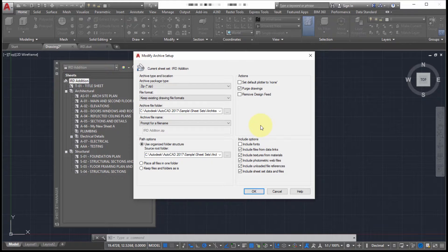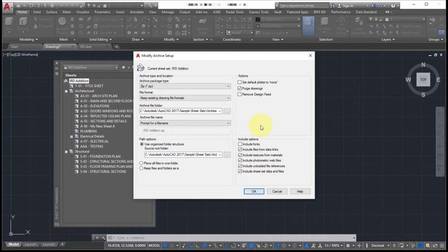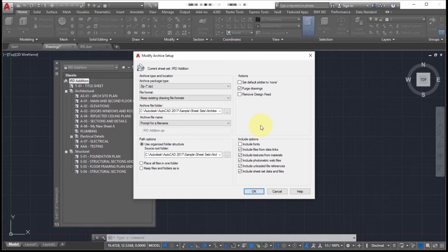So again, I've modified my archive setup, which is specific to this sheet set. So if I was to go to a different sheet set, I can use the same modify and make those settings specific to that sheet set. So it makes it really easy at any point along the project just to right click archive and go.